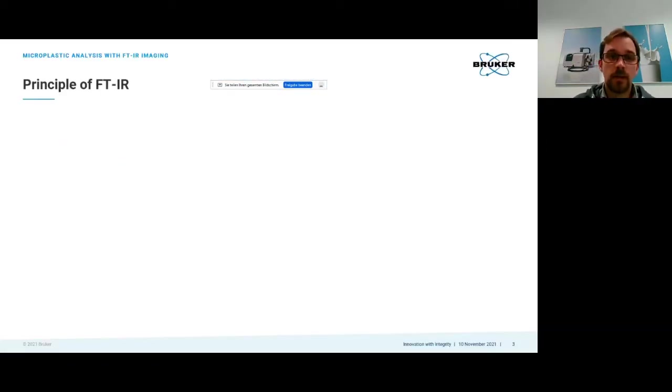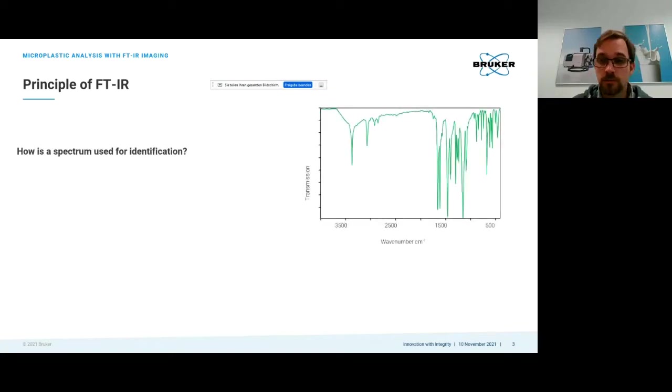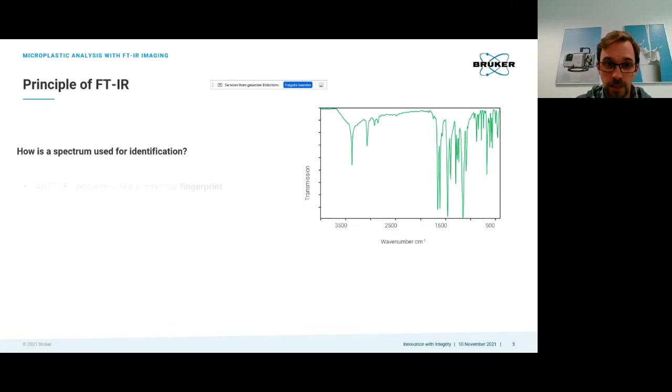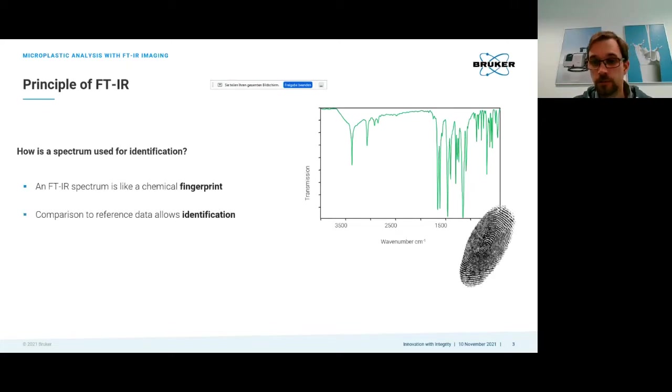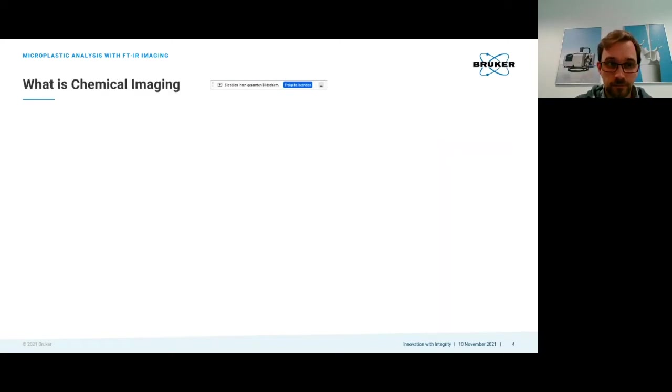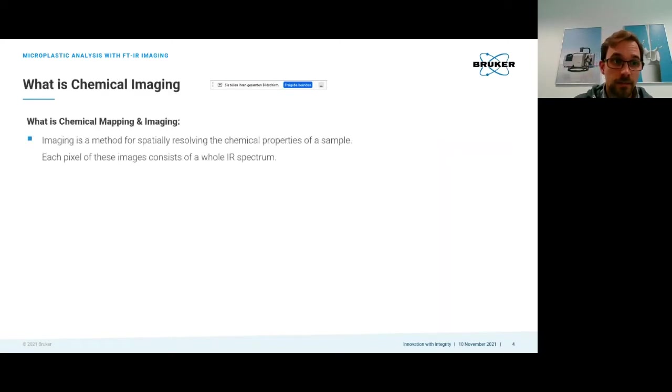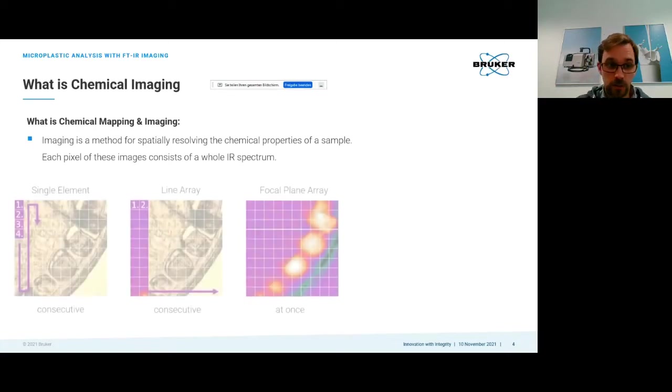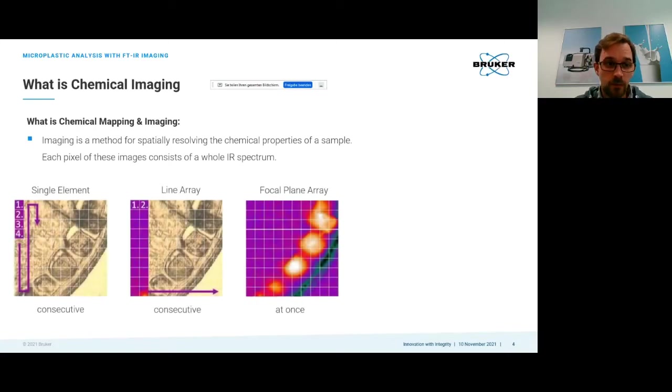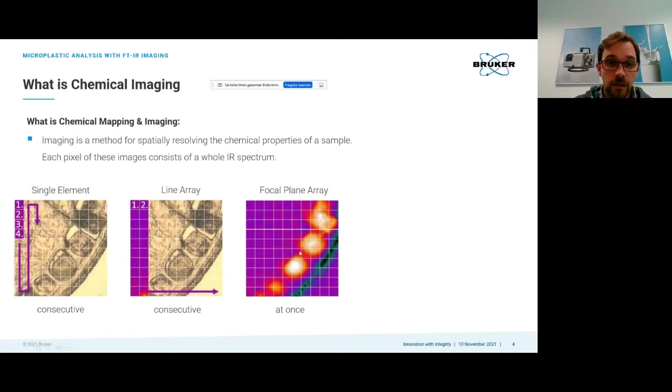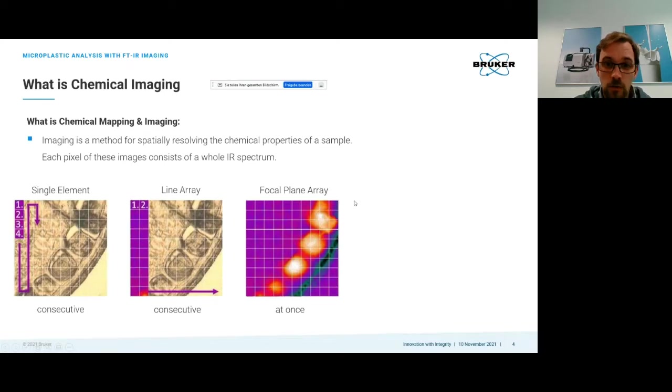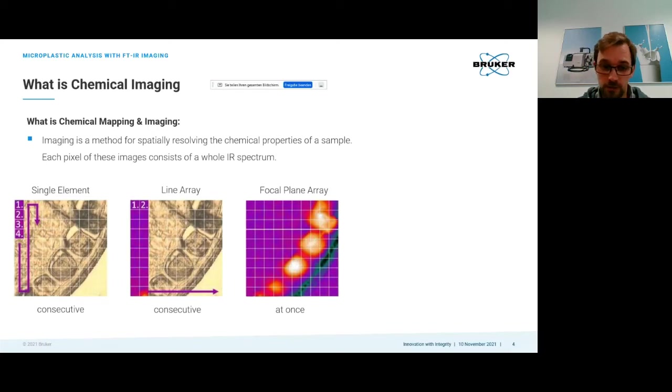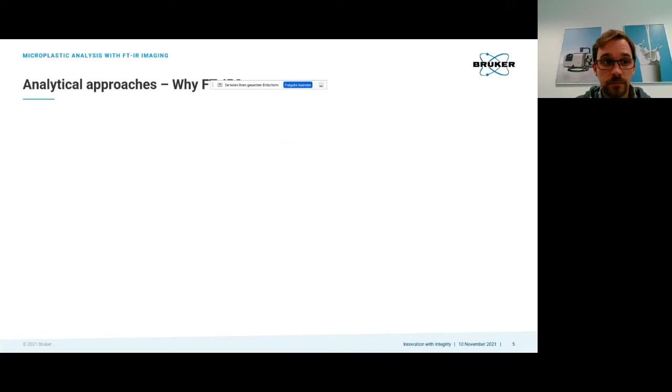We use a spectrum that we get from our measurement for identification because this is like a chemical fingerprint and each polymer is unique. Chemical imaging is a method for spatially resolving chemical properties and we are collecting pixels where each pixel consists of a whole spectrum. This can be done with a single element, a line array, or the way we prefer it, using a focal plane array with up to 128 by 128 pixels which is by far the fastest and most sensitive method.